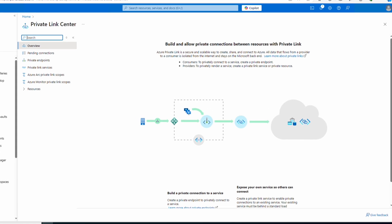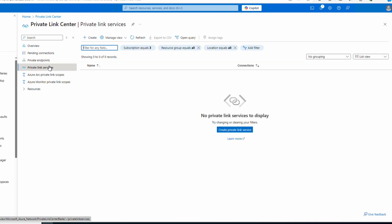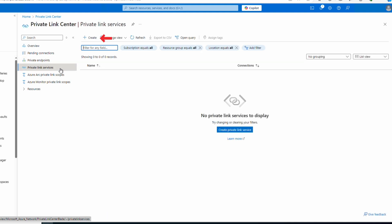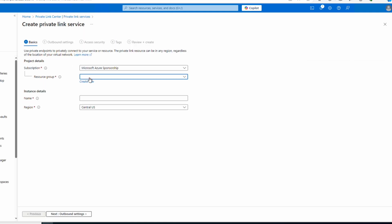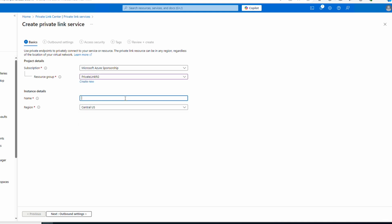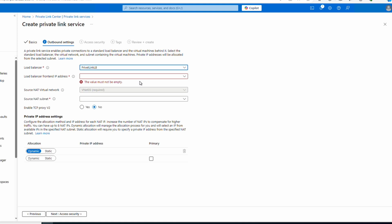Let's deploy that Private Link Service. We'll go back to the portal and search for private link. From the Private Link Center we can view private endpoints, private links, and some other private resources. Let's go to Private Link Services and click Create. Make sure your subscription and resource group are correct. Give the Private Link Service a name and select the region — make sure it's the same region as your load balancer. Next, go to Outbound Settings and select the standard load balancer.